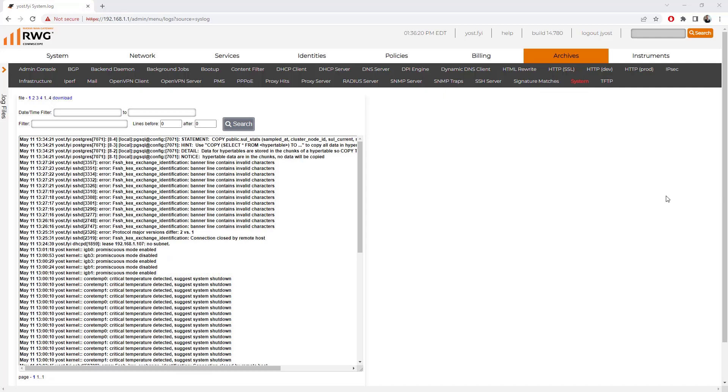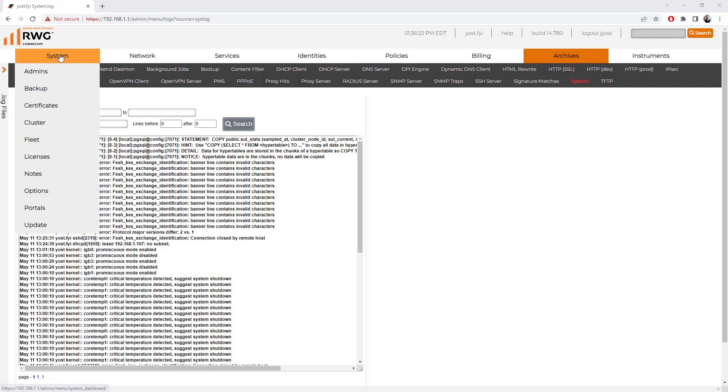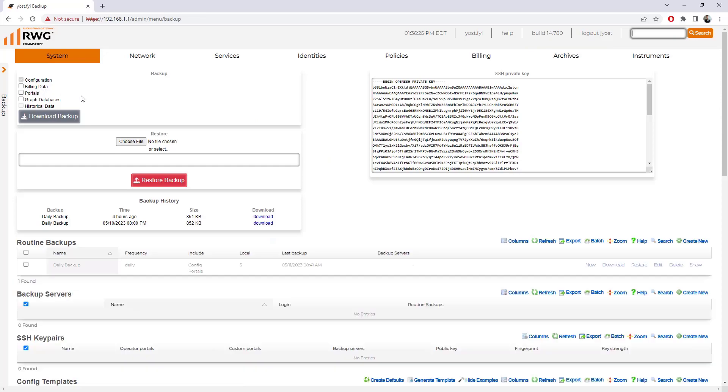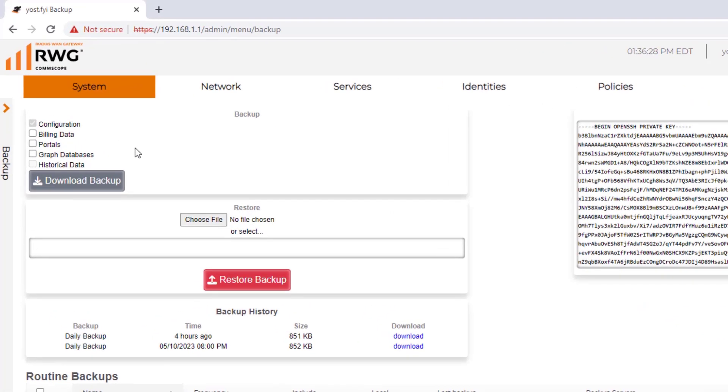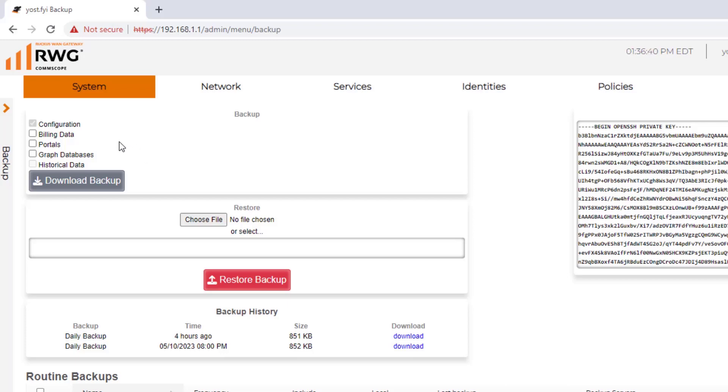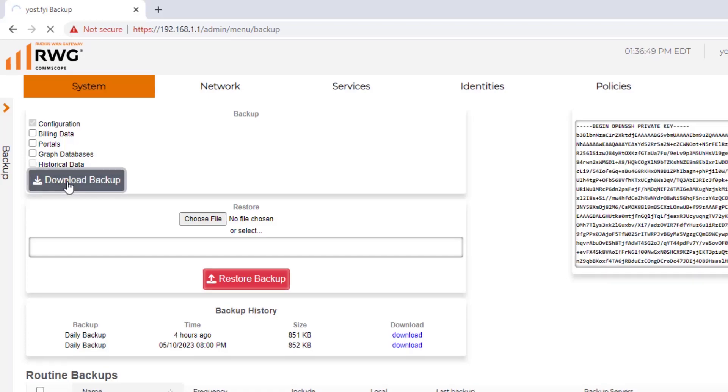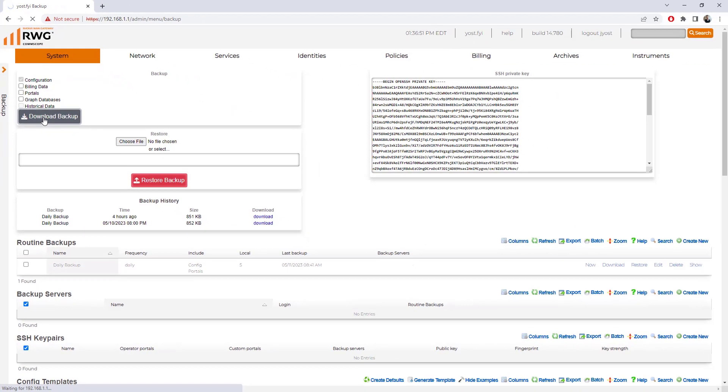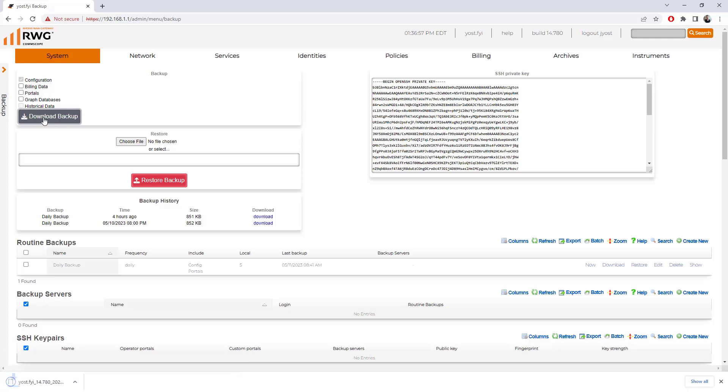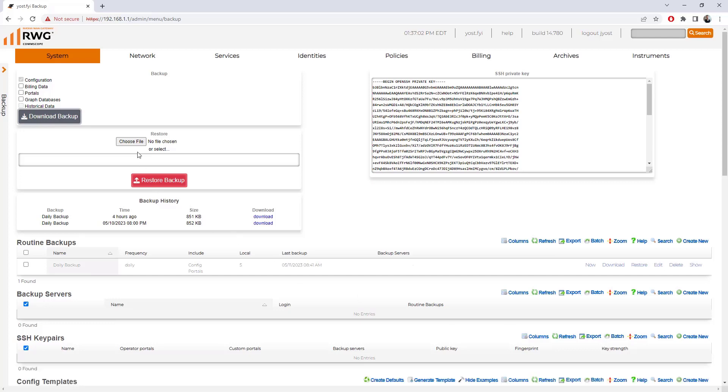Let's move on to configuration backups. If we go under System Backup, we can see the first thing in the top left is the option to do a manual backup. We can download one directly from here and choose what information to include in that backup. By default, it's going to just do the configuration. But we could choose to include the billing data, the portal information, graph databases. We can choose some of them or all of them. We can do the download backup, and it will download a zip file directly to this machine. Whatever the download directory is for your browser, it will throw it in there.